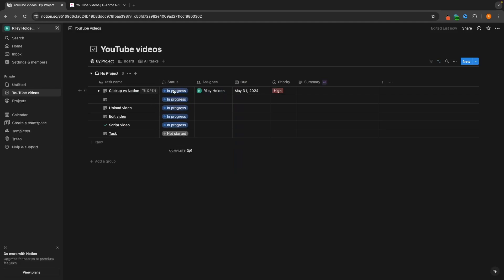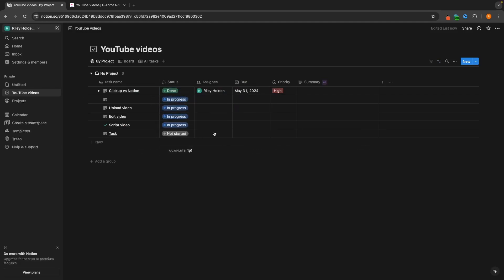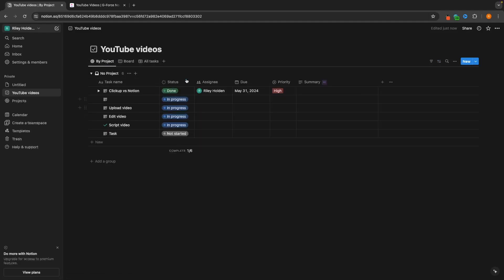We can go back and let's say we want to change the status to Done right here. We can see if we go over to the board that it is automatically going to move. But these subtasks are going to remain, and there's a lot more clicking — it's just not as easy and intuitive as ClickUp.